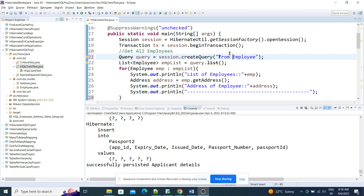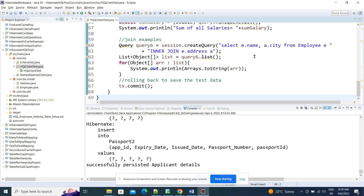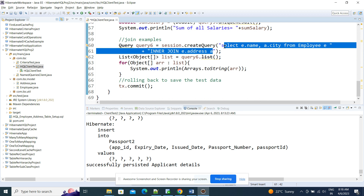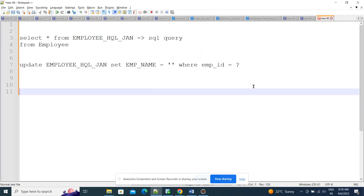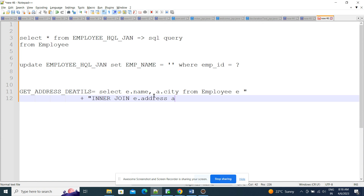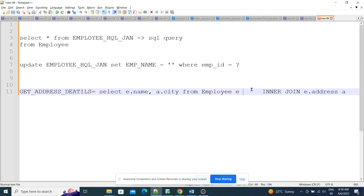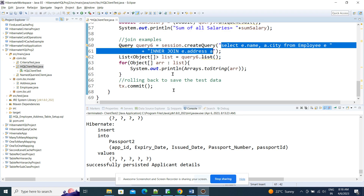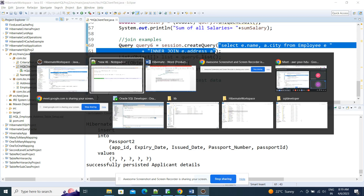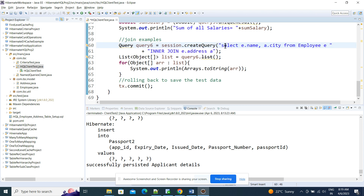Let me take an example. Assume this is some big query — I'll call it 'get address details.' I'll give this query a name. Whenever I want to execute this query to get address details, I can use that name in my class instead of writing the full query. Whatever name we give to the query, we use that name to get the data.